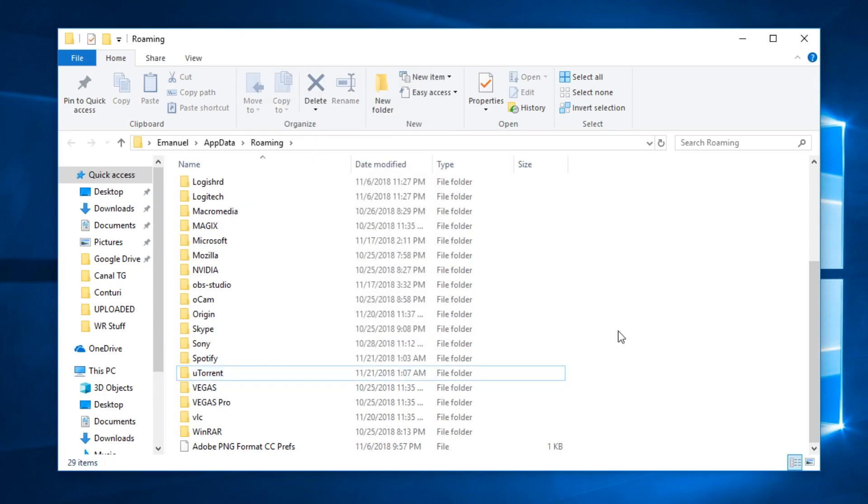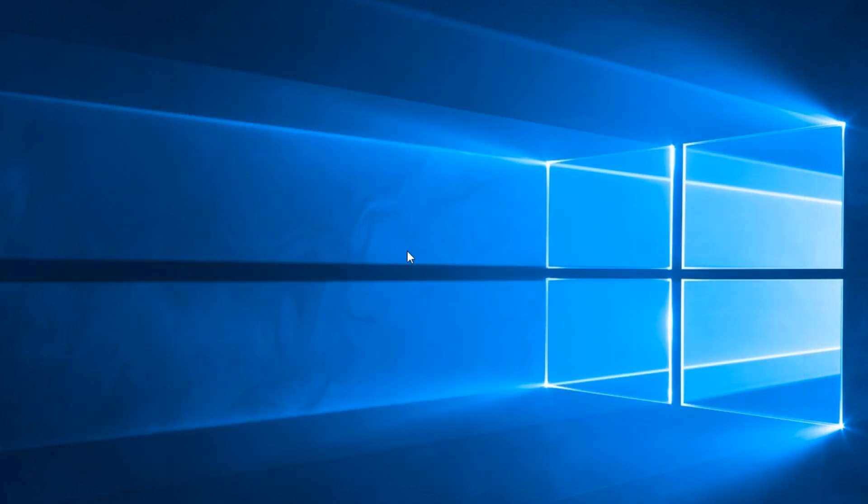After you delete this folder just do a quick restart to your pc and you're going to see that uTorrent will be completely uninstalled from your system.